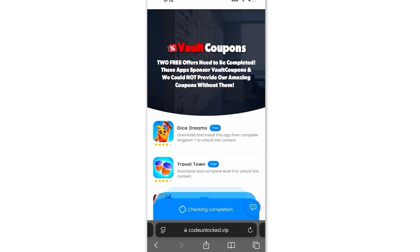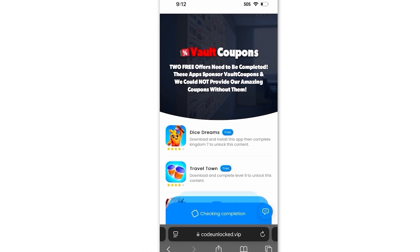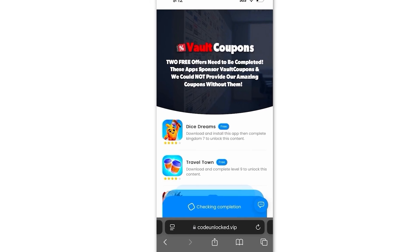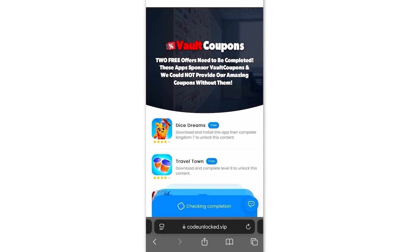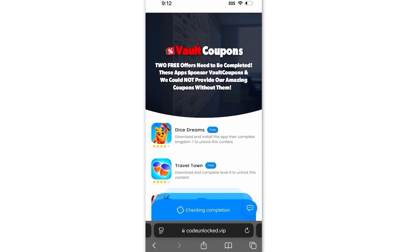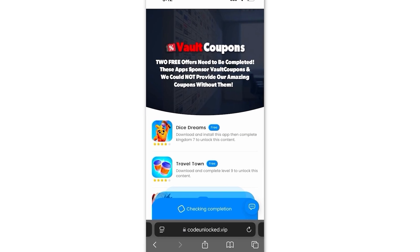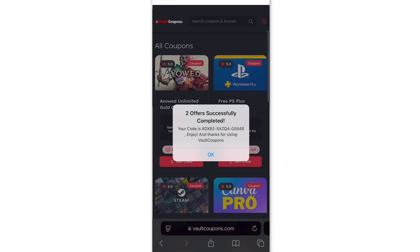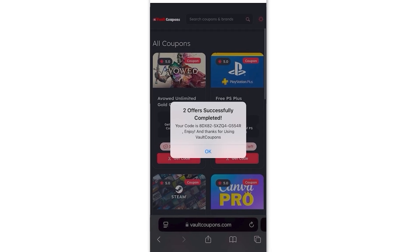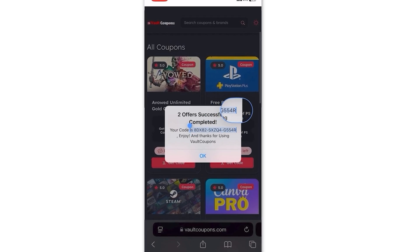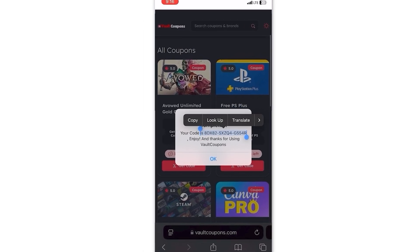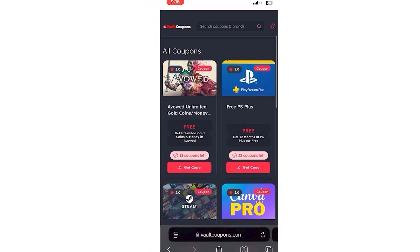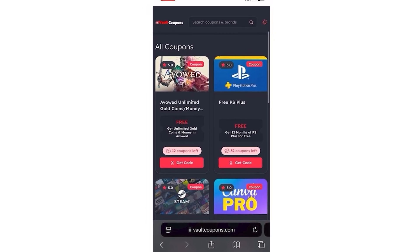I'm going to do the Travel Town and Dice Dreams ones right now and I'll be back to show you guys proof that I got my code. If you don't have Dice Dreams or Travel Town and only have one or none, then don't worry — just do whatever ones you see on the list. Once you do two tasks, it redirects you back to the site and it shows this pop-up saying two offers successfully completed, and reveals the full code to you. As you can see, it works, and you will be able to do this as well.